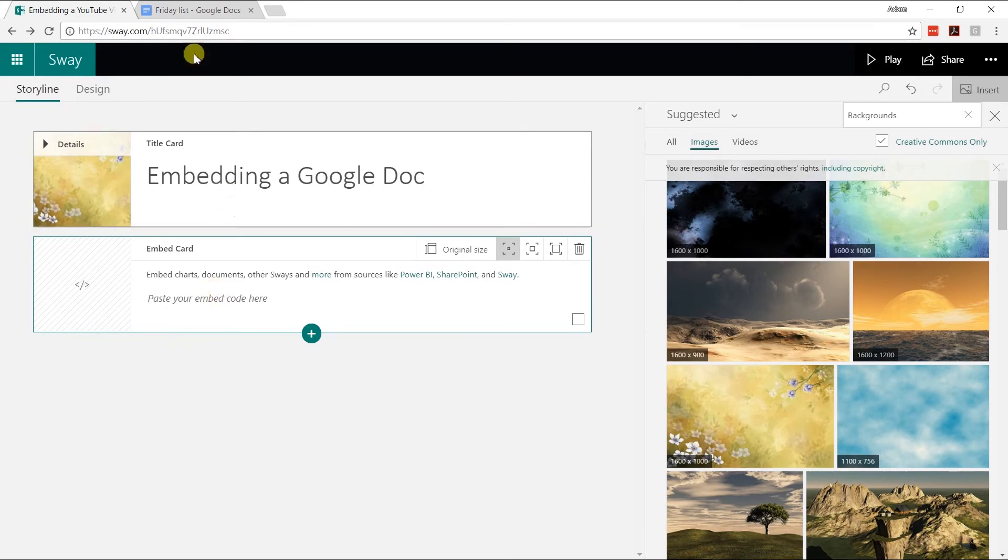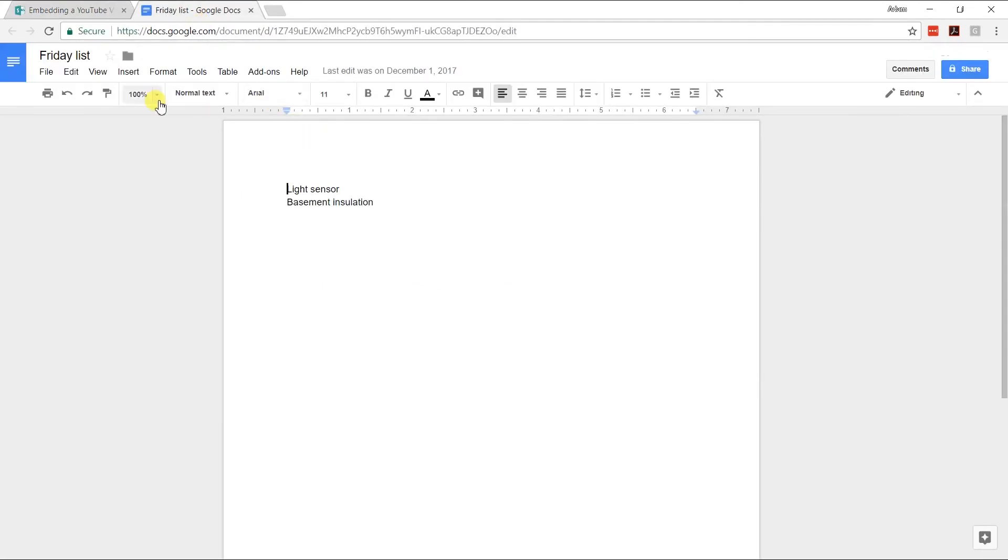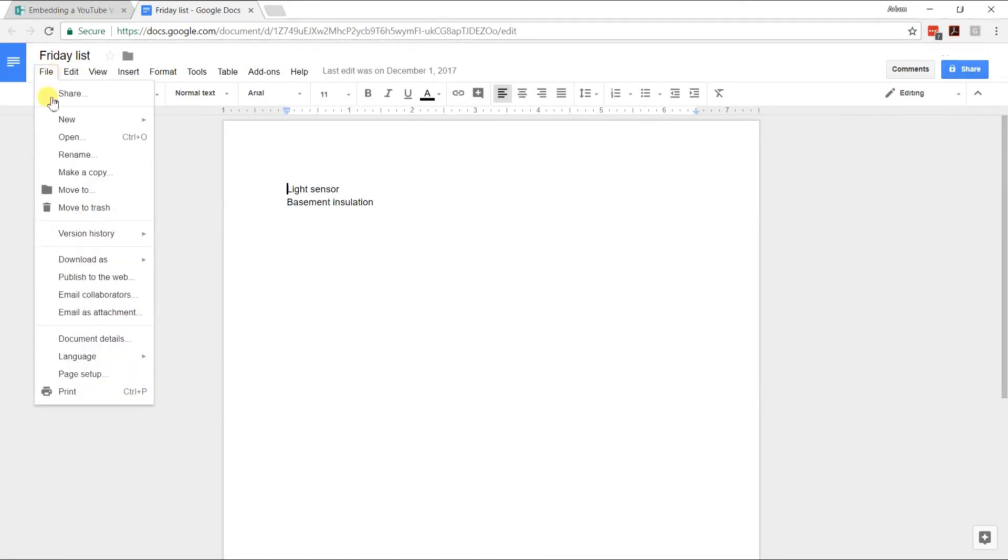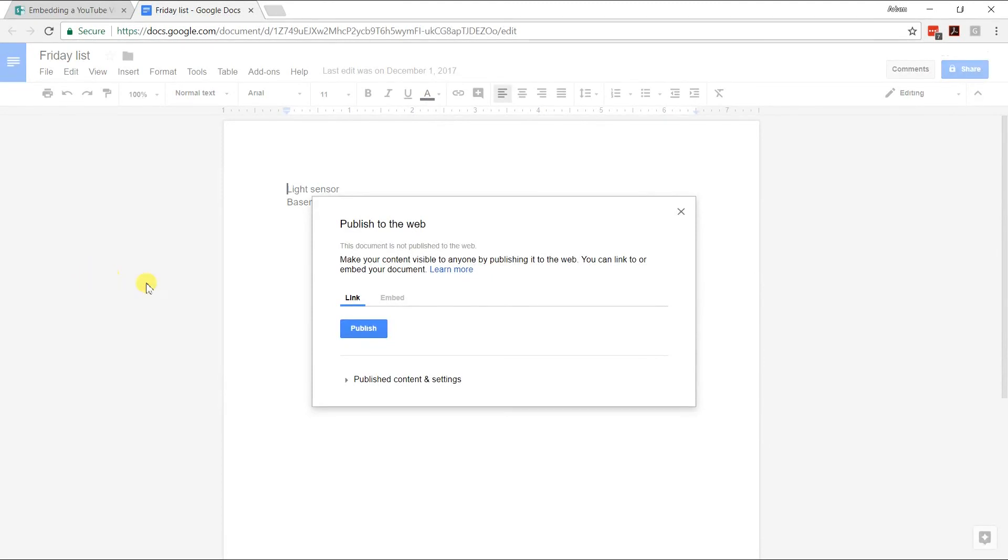We're going to go to my Google Doc. I have the one open that I want to share and you need to go to File, Publish to the Web, and then from there you get a box. You can link to it, but that's not what we're going to do. We just want the embed code, and if you click on that, then you also need to click on Publish.